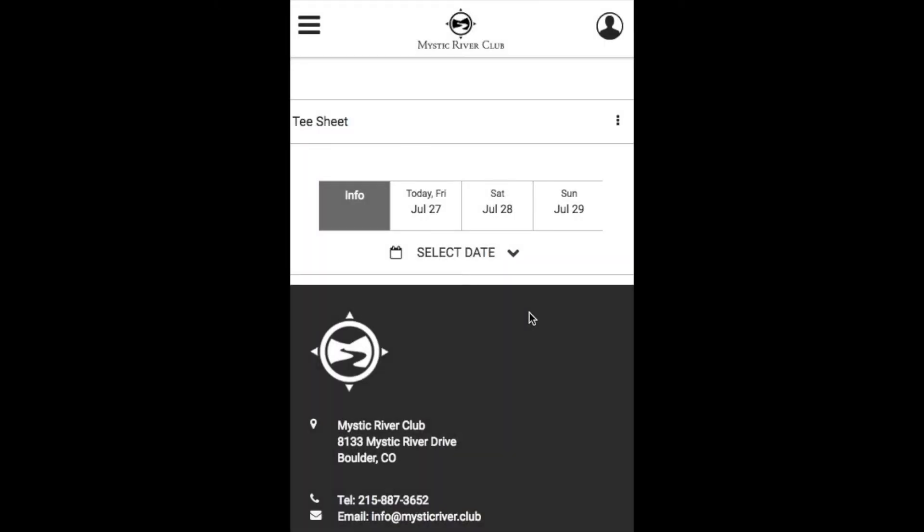One of the great features about the Responsive Tee Time module is that making a booking on a desktop or a mobile view works the same way.